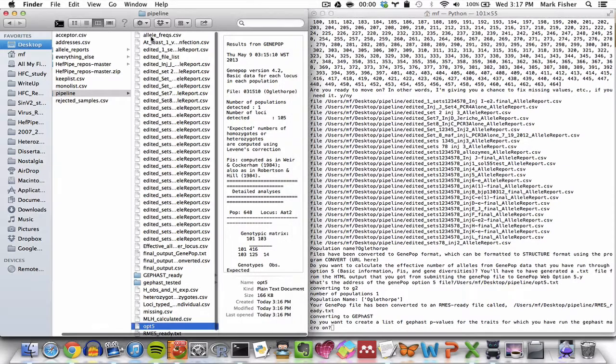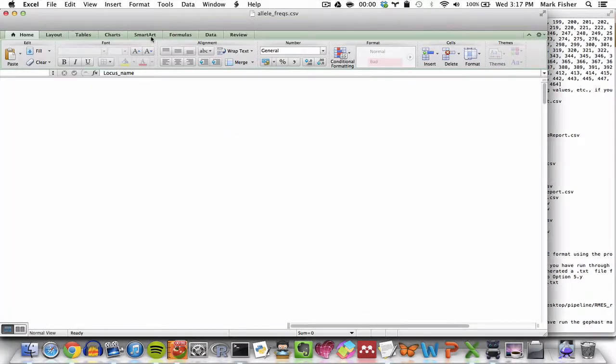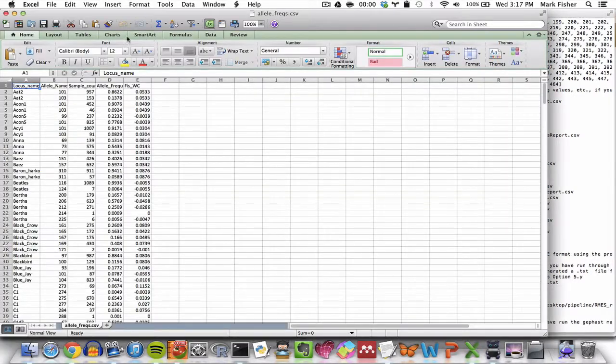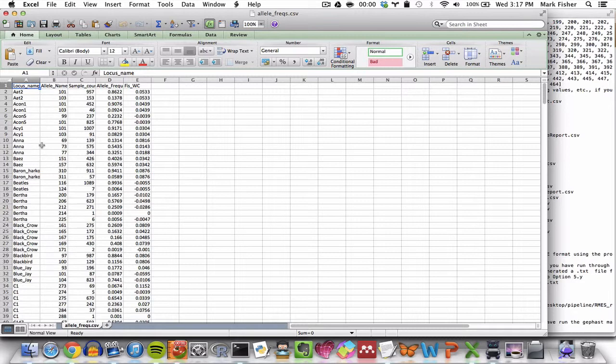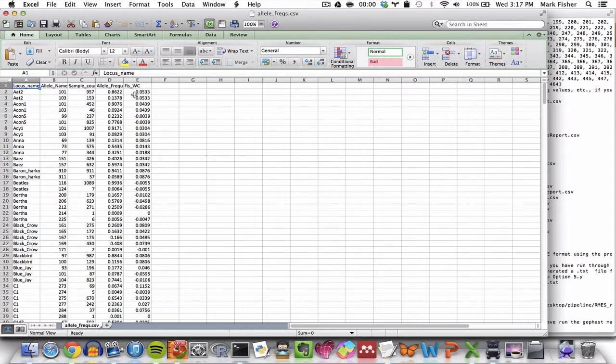So here is what that looks like. So each locus, the allele name, the number of samples that had that allele, the allele frequency, and then Wright's fixation index for that allele.